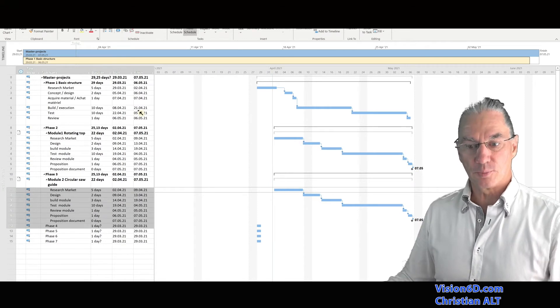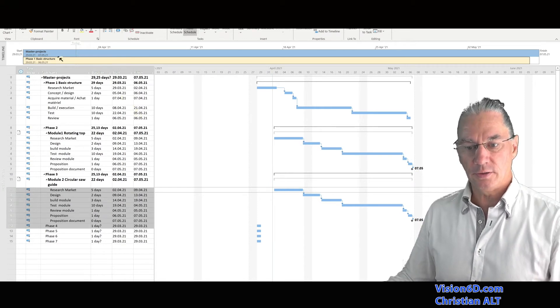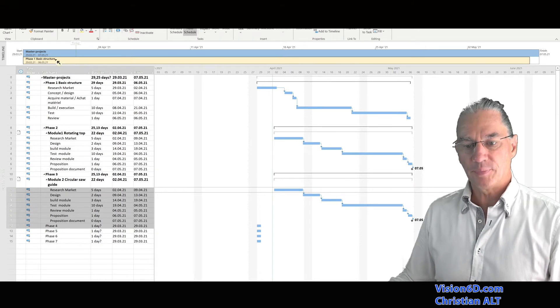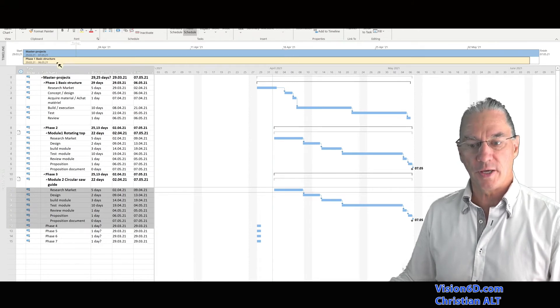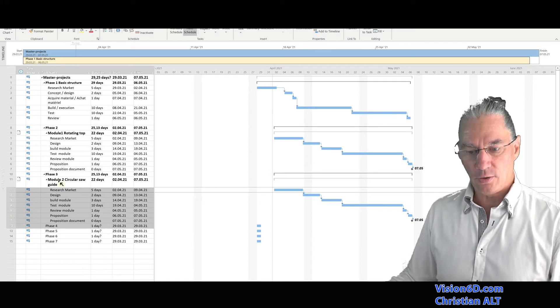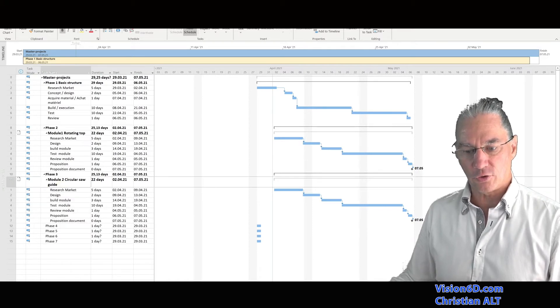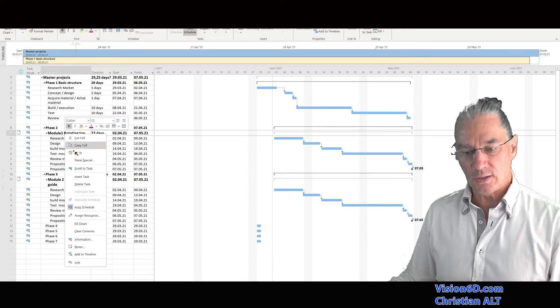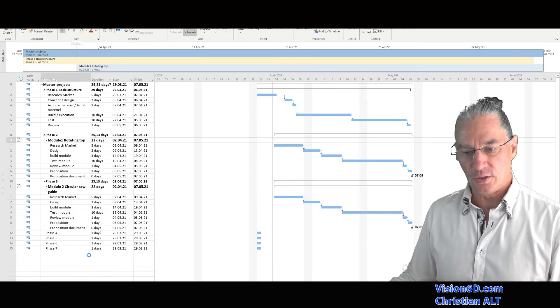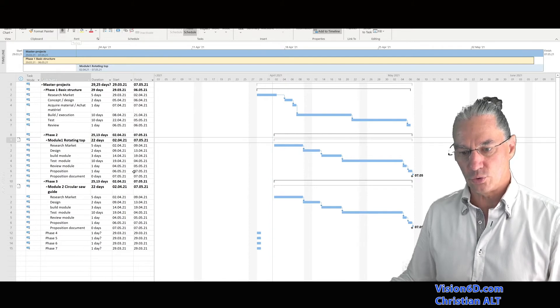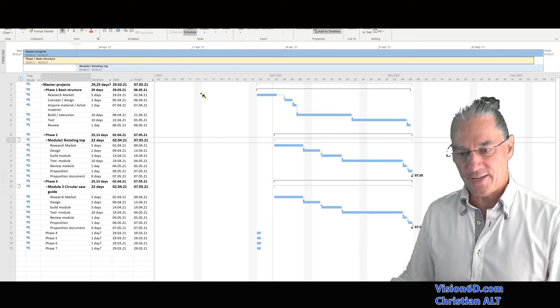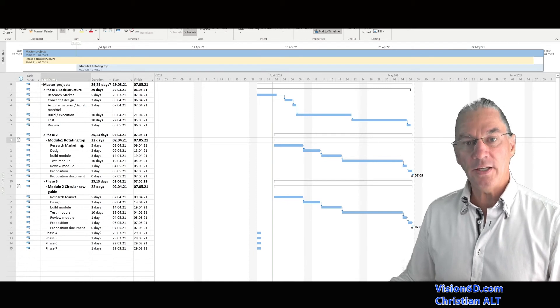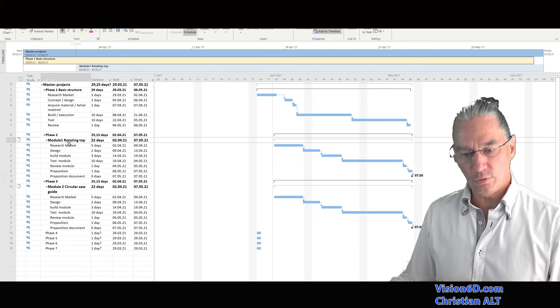In the master project here in the timeline, you see that we have the master project and we have the first phase, which is the basic structure. Now, I want to add, for example, the first module here also to see it on the timeline. So I go here, I do add to the timeline and I have it. So now I'm going into that module.